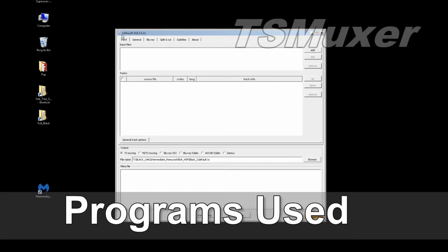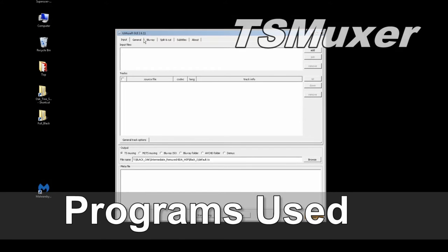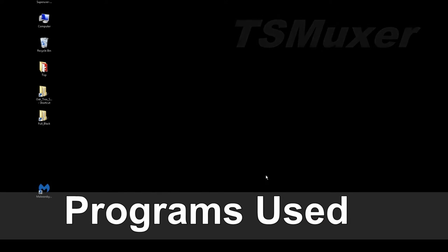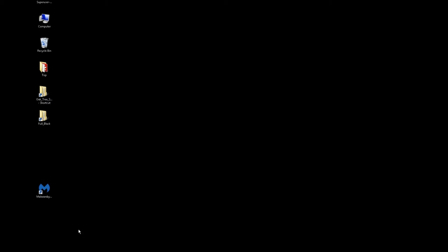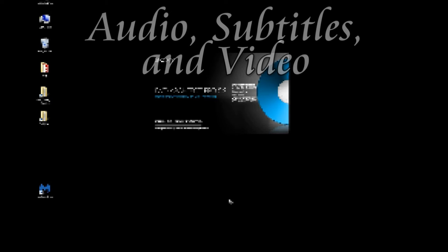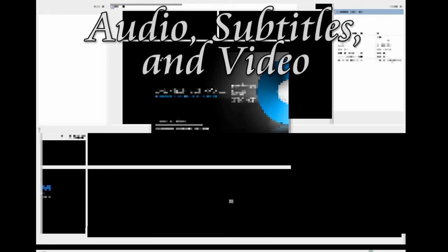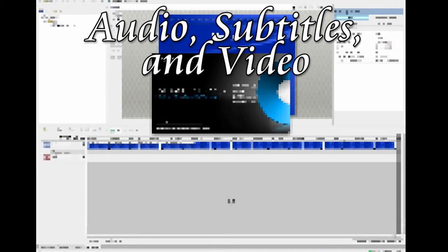And then we're going to use something called TS-Muxer, and I've got GUI version 2.6.11. I've actually got several versions on the system and all of them will work fine. The process I'm going to apply here can be applied to any modification that you're going to do to Blu-rays.